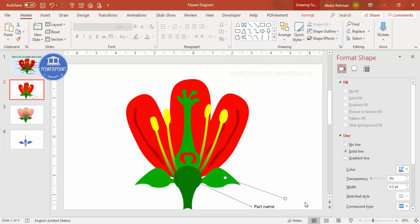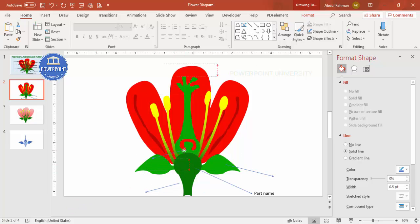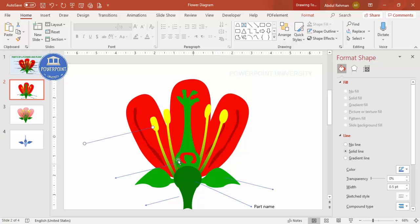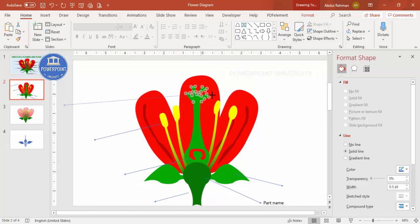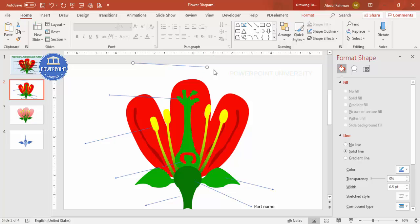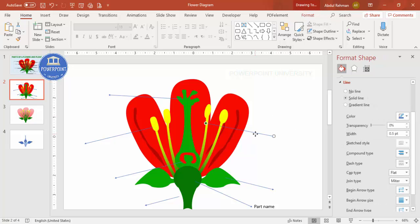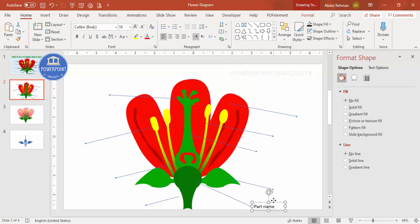Add part labels one by one. Press Ctrl+D to duplicate the arrow and label for each plant part — for example, the stem, sepal, petals, and so on. Keep adding part names for all the different sections of the flower diagram until all labels are in place.